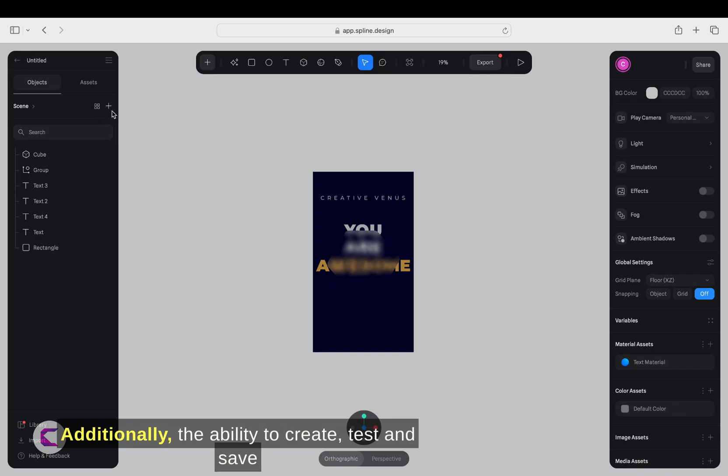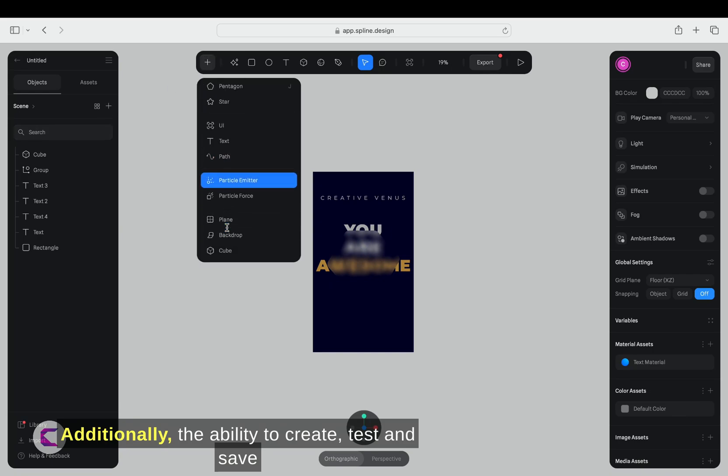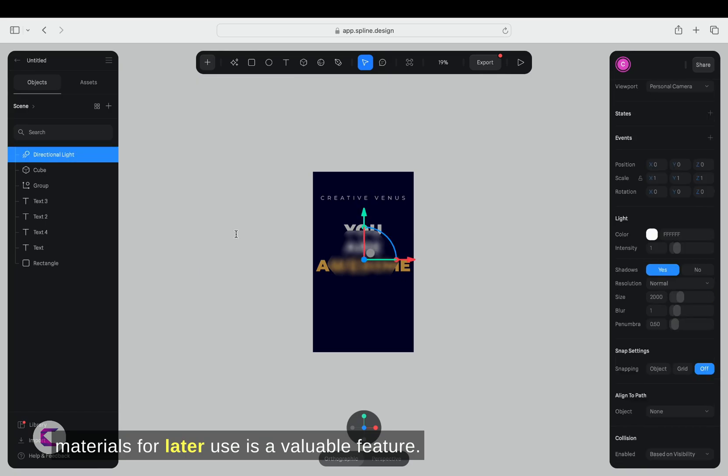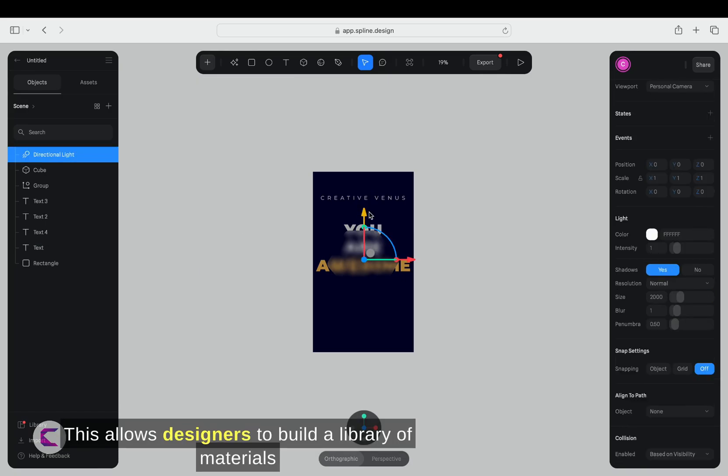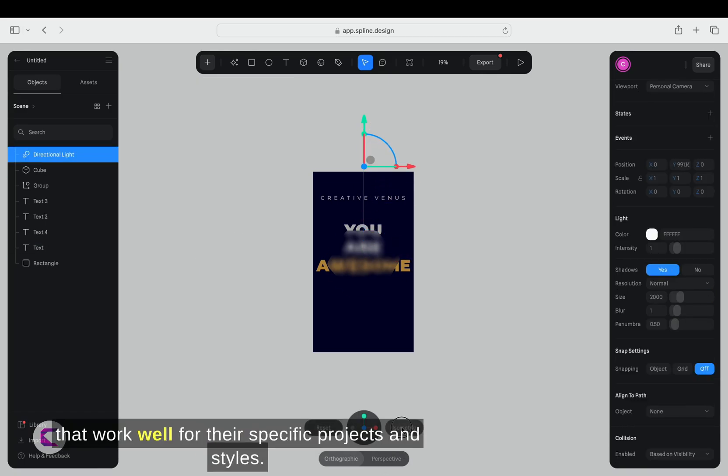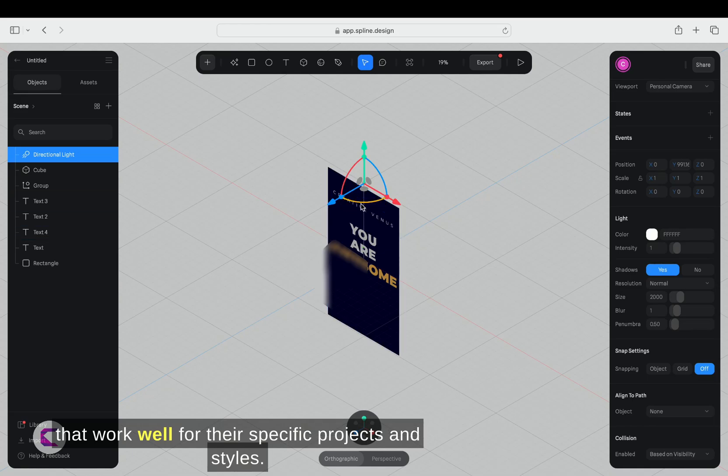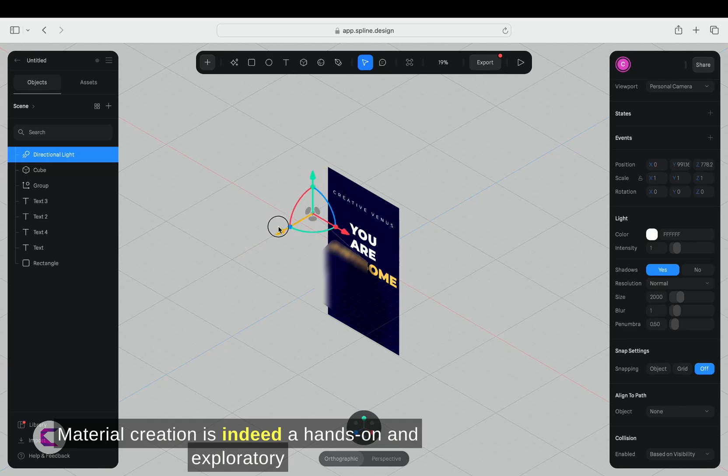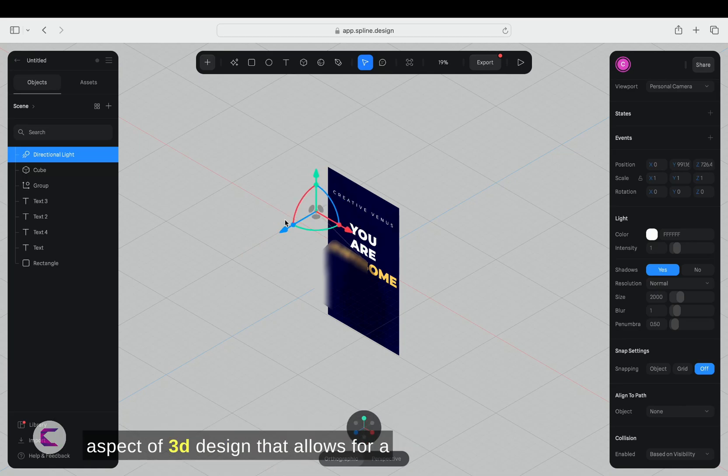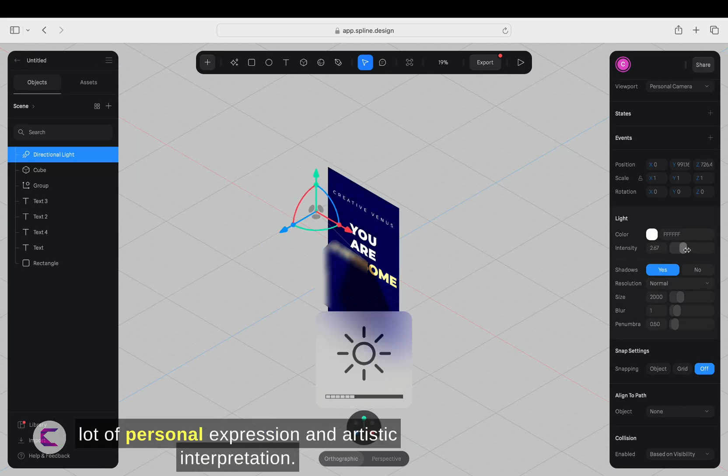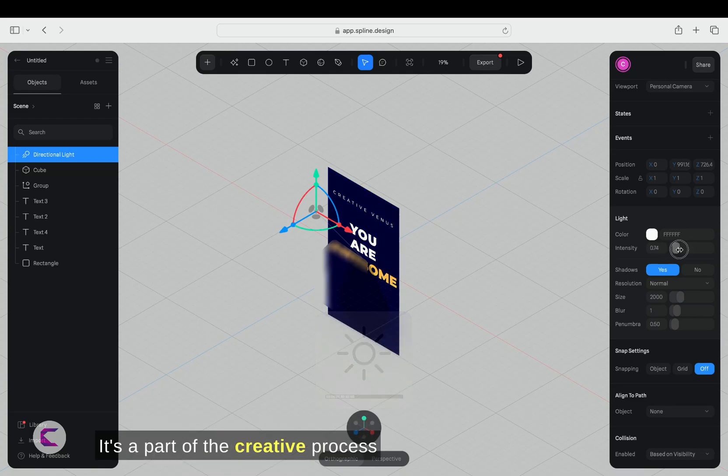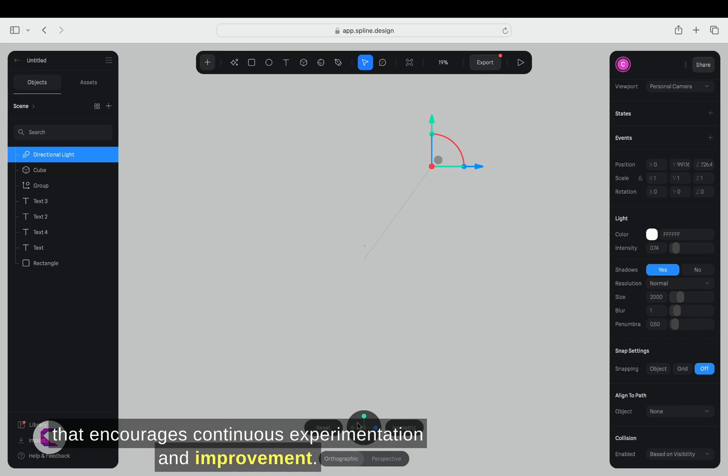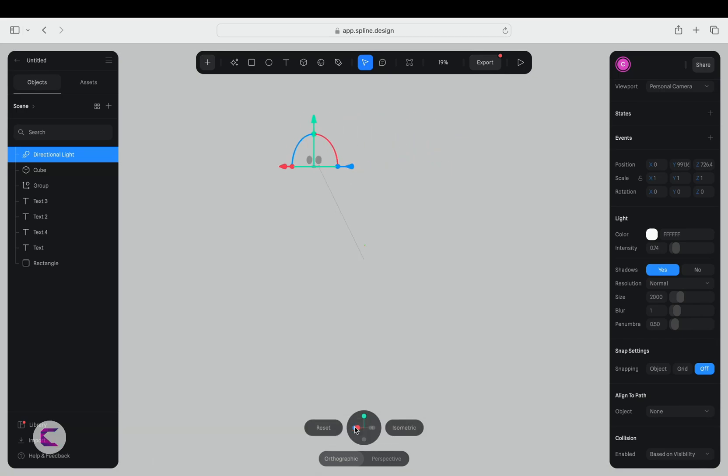Additionally, the ability to create, test, and save materials for later use is a valuable feature. This allows designers to build a library of materials that work well for their specific projects and styles. Material creation is indeed a hands-on and exploratory aspect of 3D design that allows for a lot of personal expression and artistic interpretation. It's a part of the creative process that encourages continuous experimentation and improvement.